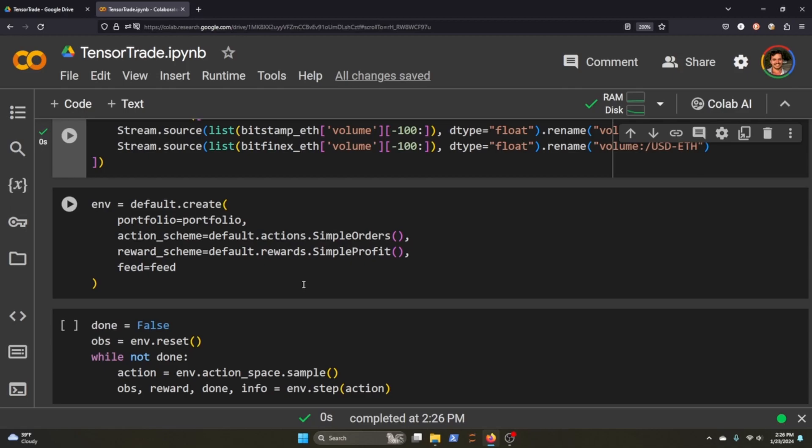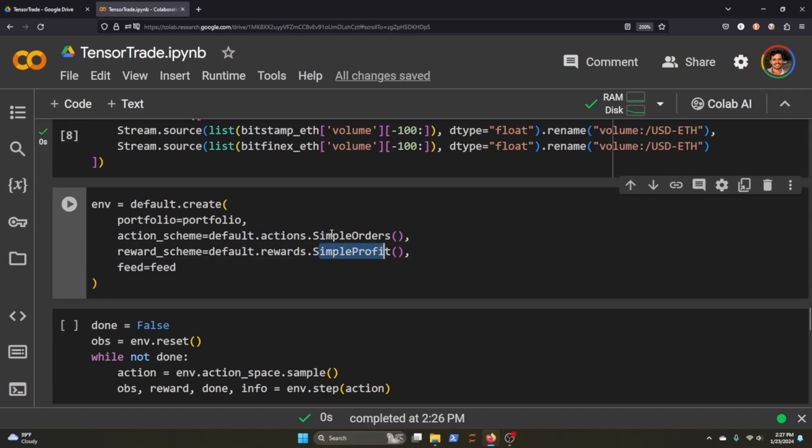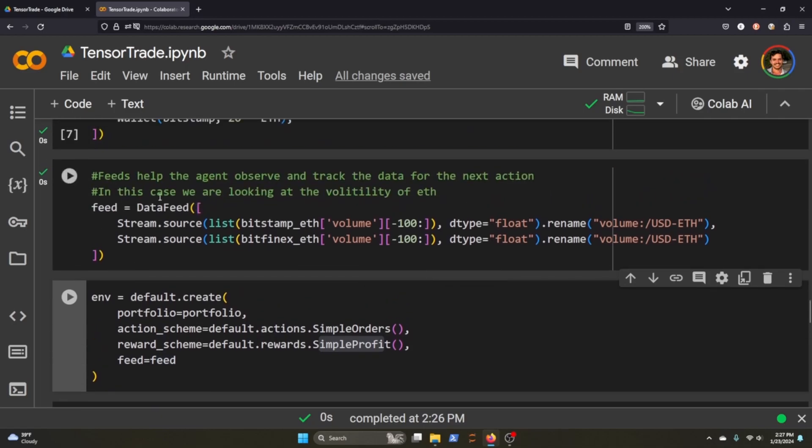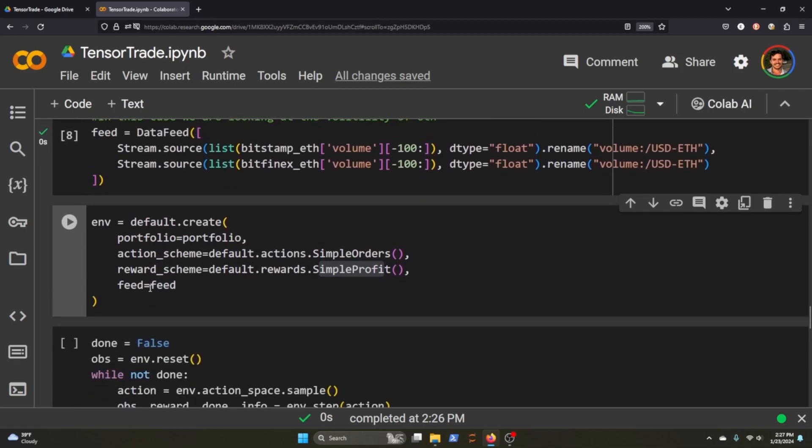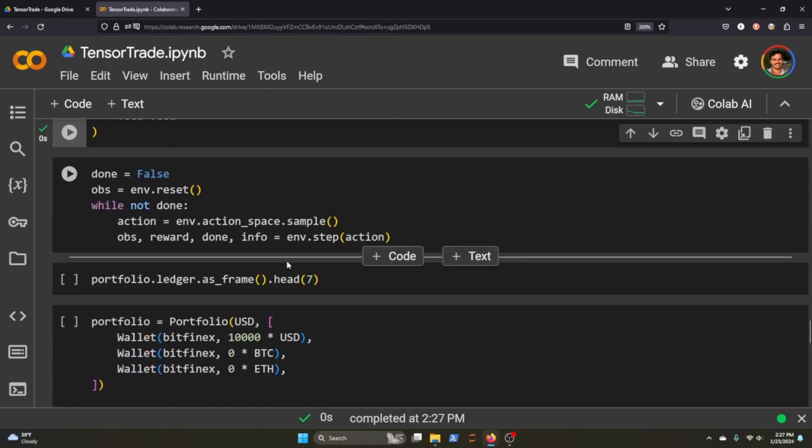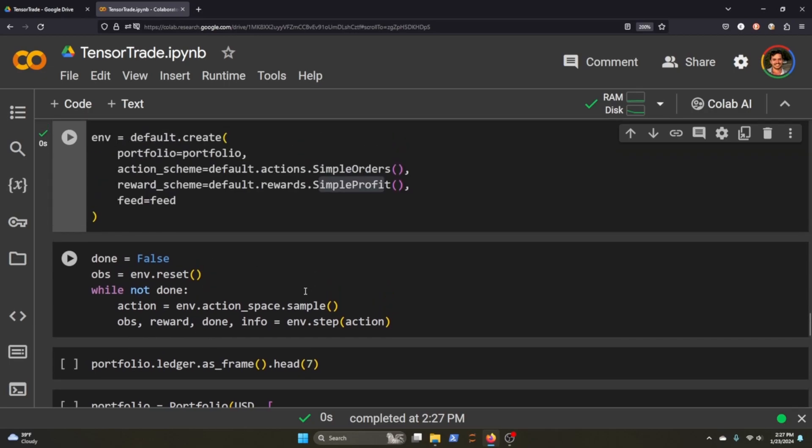We're going to use a simple orders method for our action scheme, simple profit for our reward scheme. TensorTrade comes with different reward schemes and action schemes, so that's something that you can poke around in as well. Then we'll just pass in this feed up here. Finally, what we're going to do here is we're going to take random actions within our space. We're not training any agent here. The objective of this tutorial is to show you how you can read the ledger of actions taken by an agent.